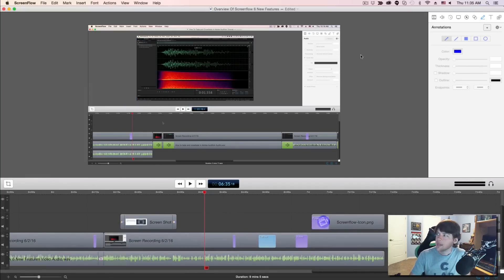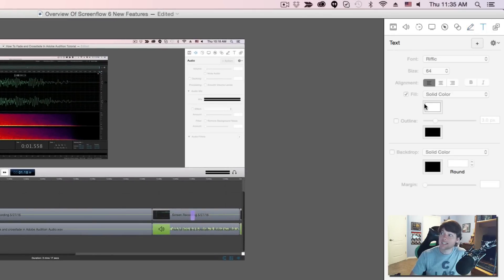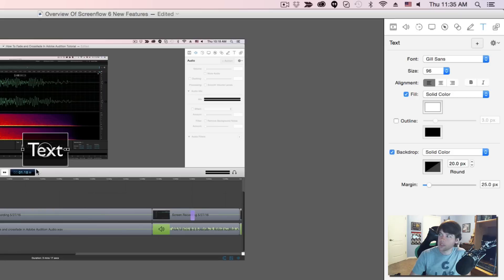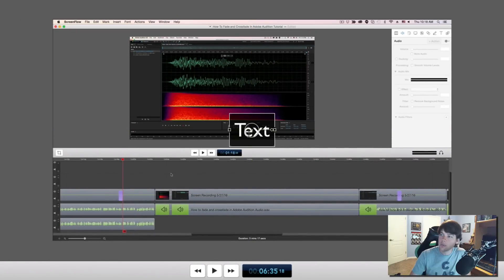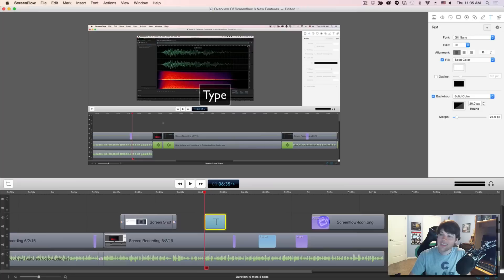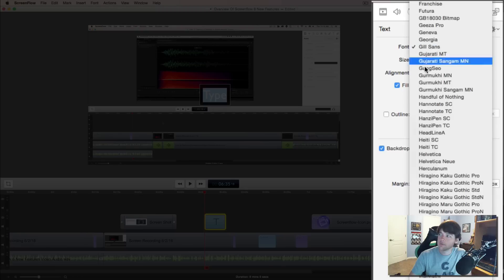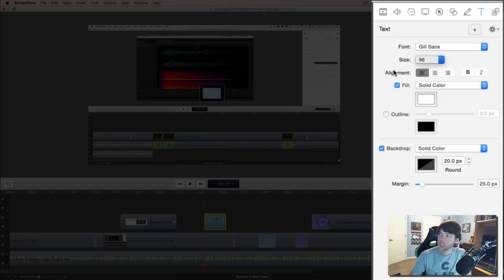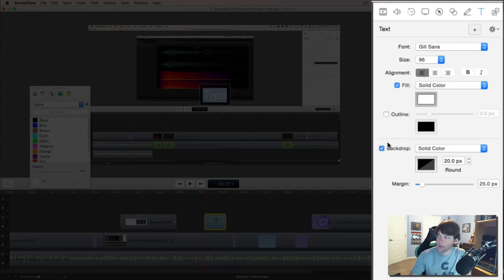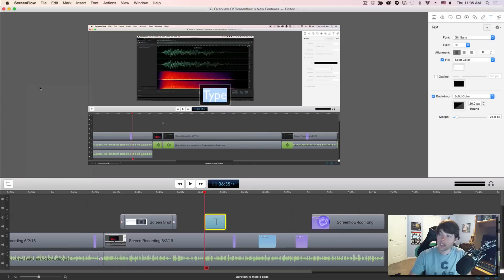The next tab is the Text tab — pretty self-explanatory. If you want to add text onto your document, click the addition symbol. You'll see a text box come available to you. Double-click in that box to type whatever you want. Once you're done typing, you can select the font, change the font style, change the size, change the alignment, change the color, and even change the backdrop color.